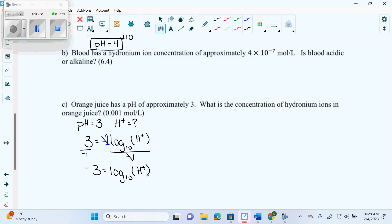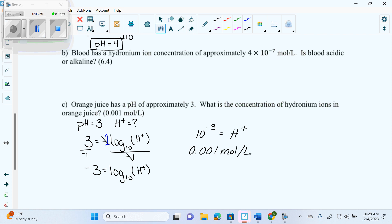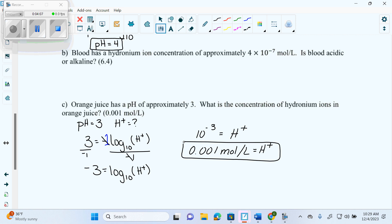We need H plus, we need an answer. So what are we going to do now? Change it to exponential. The base of my log becomes the base of my exponent, and what's with it stays with it. So I get 10 to the negative 3 equals H plus. And 10 to the negative 3 is 0.001 moles per liter. Any time it's a response question, you're going to write out a statement. The concentration of hydronium ions in orange juice is 0.001 moles per liter.